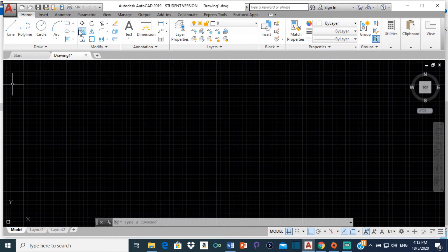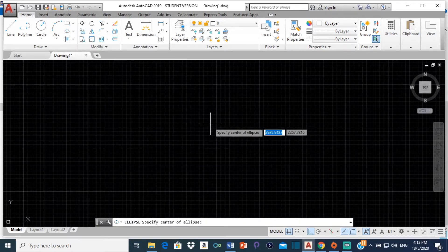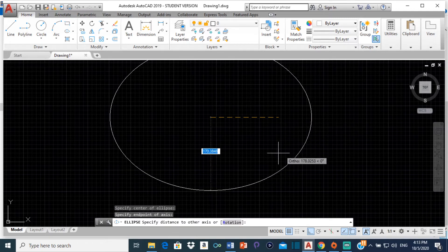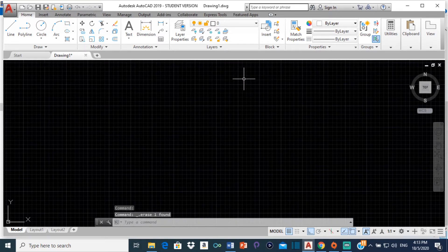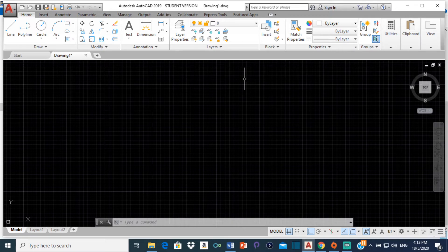In AutoCAD, if you want to draw an ellipse, we can simply click on ellipse and draw one that way. But if you're in an exam situation and you're supposed to construct an ellipse using a certain method — not just getting one from AutoCAD — there are different methods you can use. For today's video, we're going to look at constructing the ellipse using the concentric circles method.